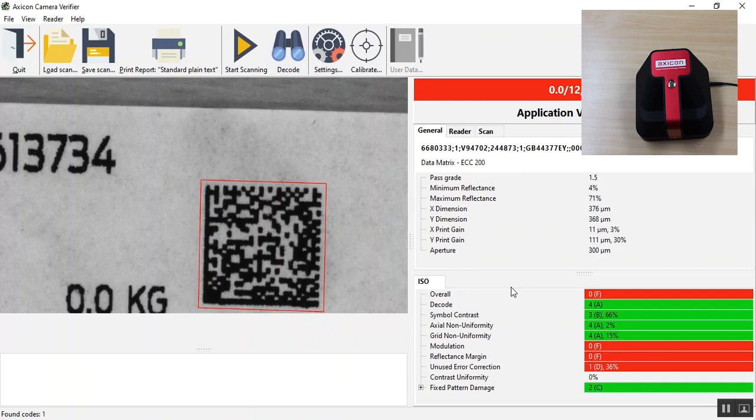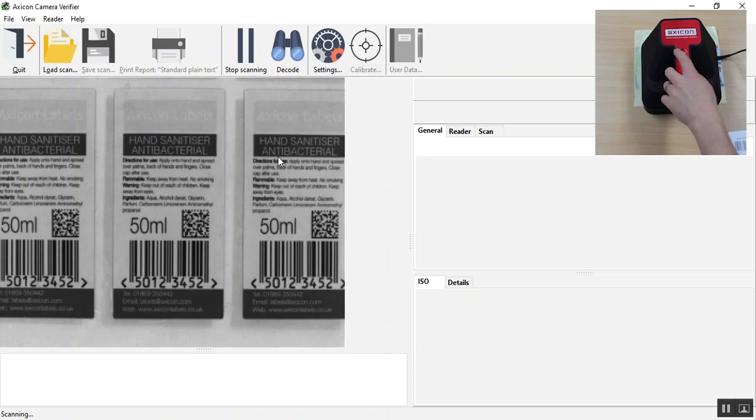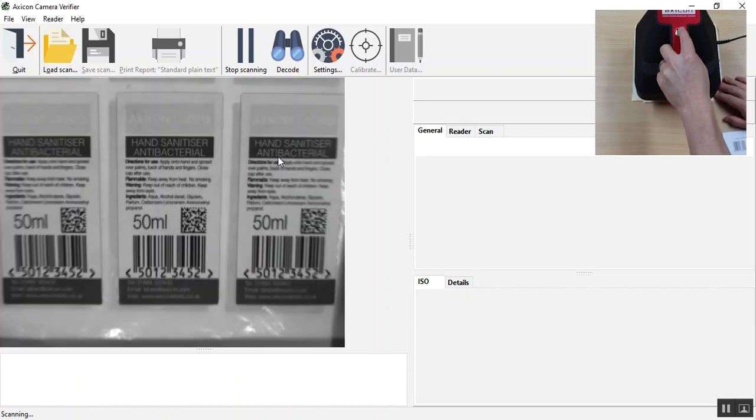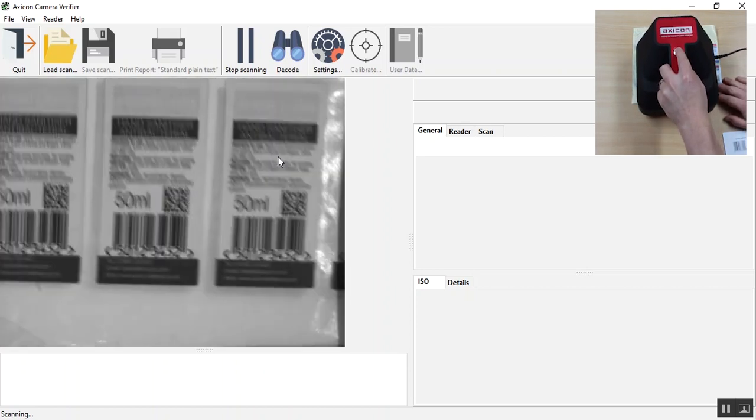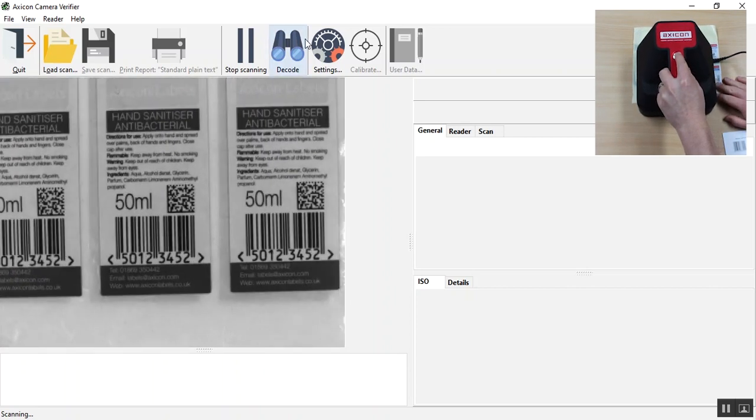To crop, first activate the camera by pressing the button. Roughly position the barcode in the centre of the window. And before you press the button again for decoding, we will start cropping.